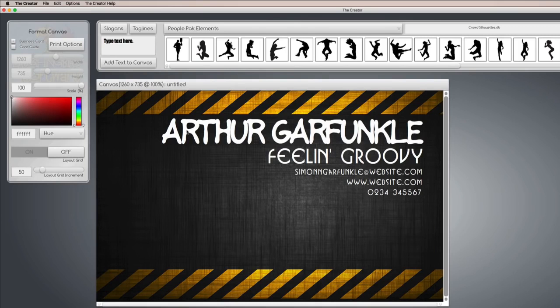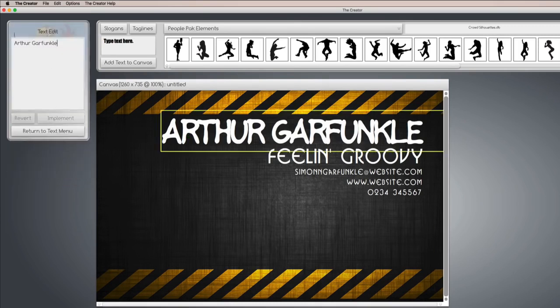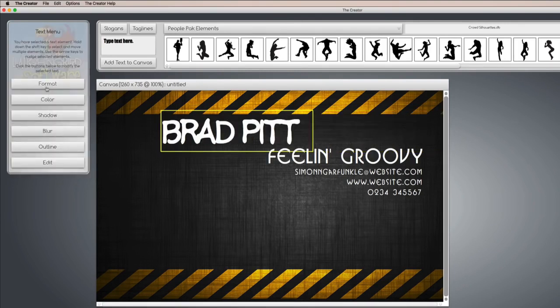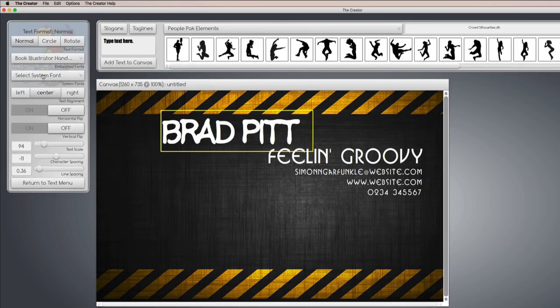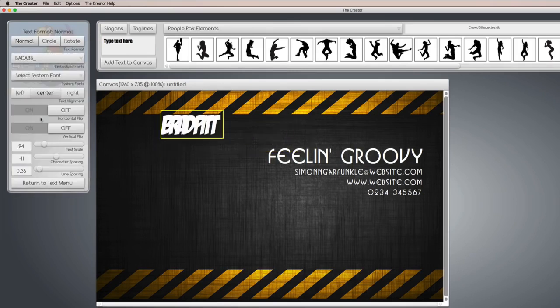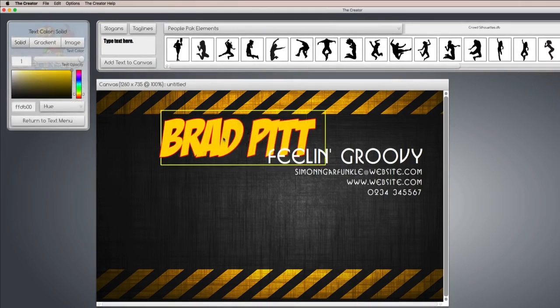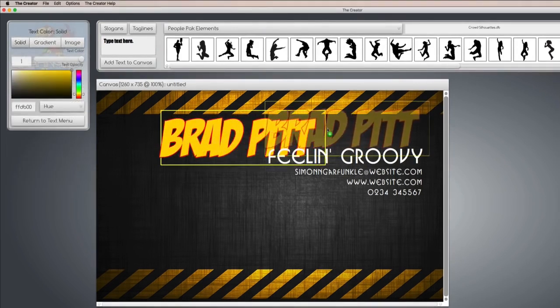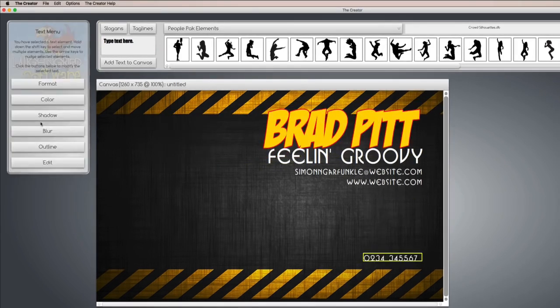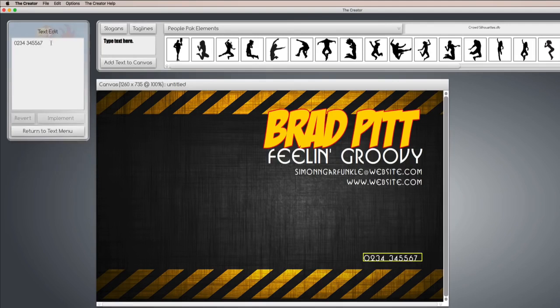And we're going to change the text from Art Garfunkel to something like Brad Pitt. Okay. And as with every other template, we can change the size, the font, the color, and like that. And our telephone number here, edit to 555-1212.